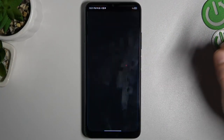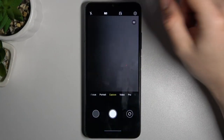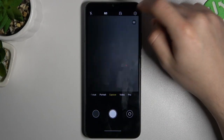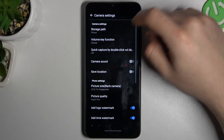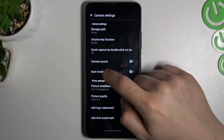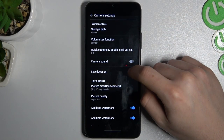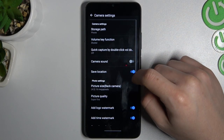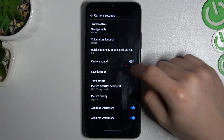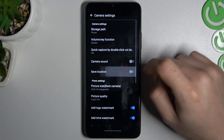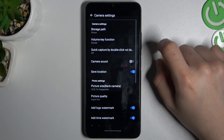So in the first step open the camera app and go to the settings. Now look for the safe location info and with this little switcher you can manage this option. And that's it.